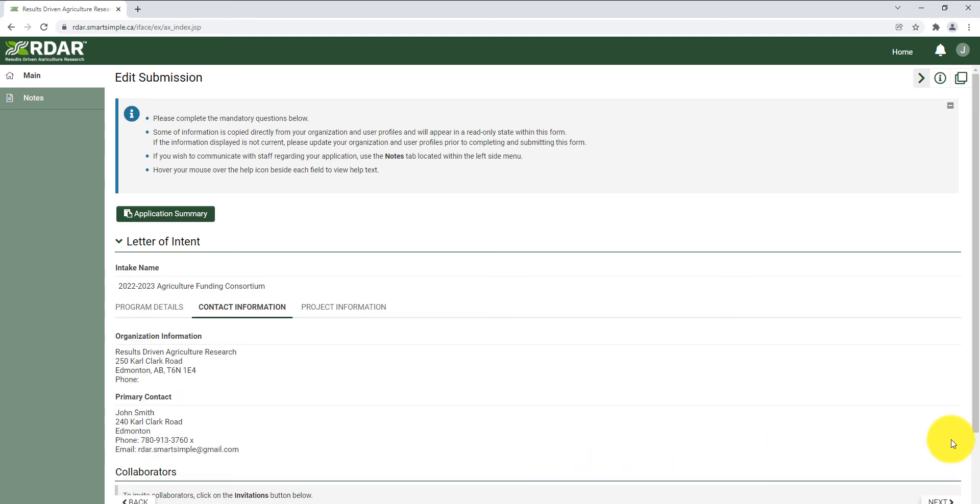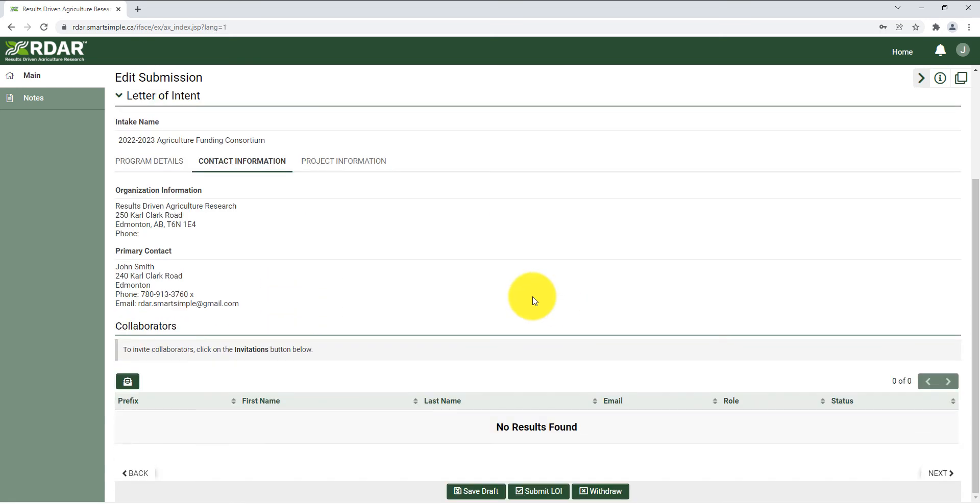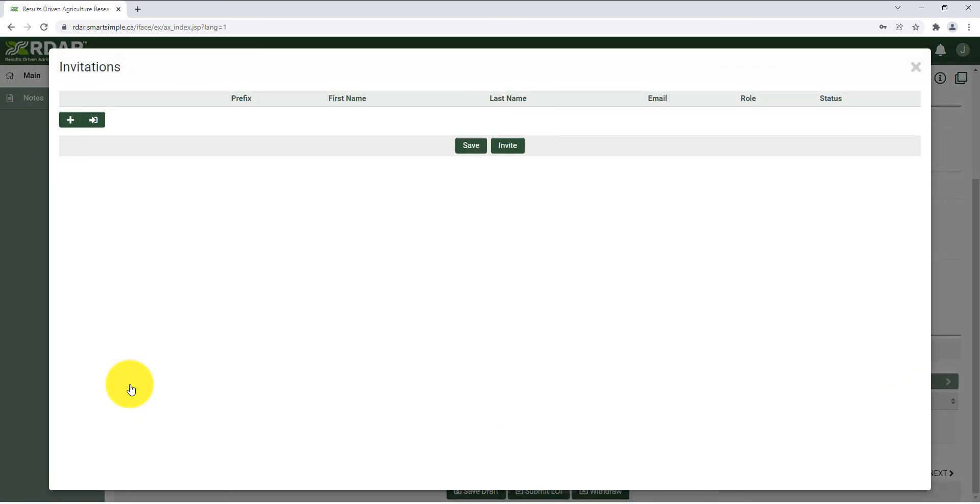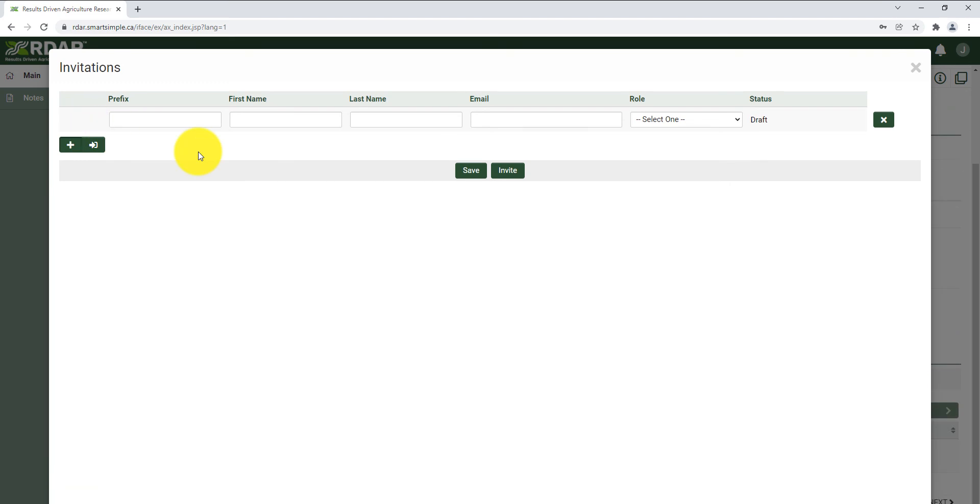Under contact information, ensure that all of the information listed is correct. If you want to invite someone to collaborate on your submission, you can do so by clicking the invitation button and using the plus sign to add collaborators. These individuals will receive a link allowing them to edit your proposal. Click save to come back and send invitations at a later time, or click invite to send invitations immediately.